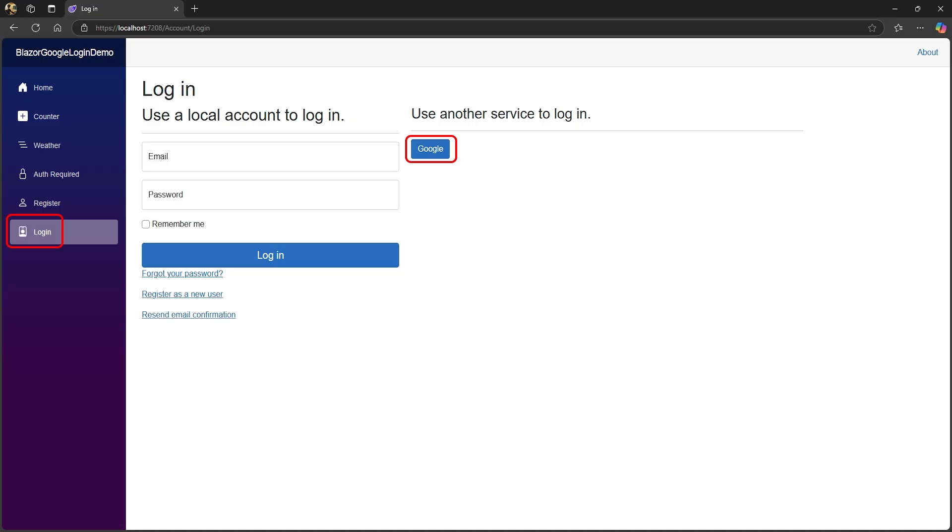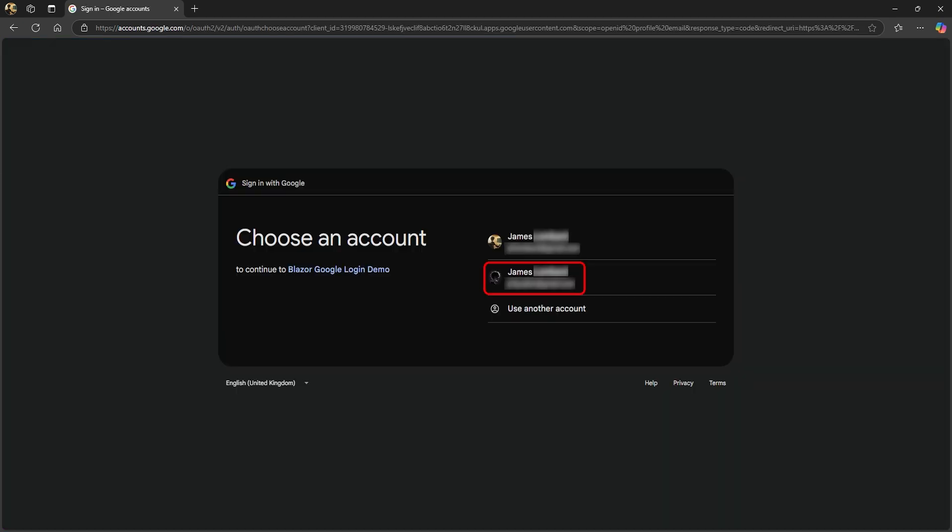Once it's running, go to the login page, and you'll see a new Google button under Use another service to login. Click the button, and you'll be redirected to login with a Google account.